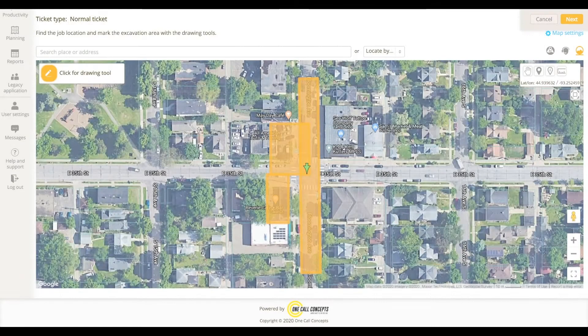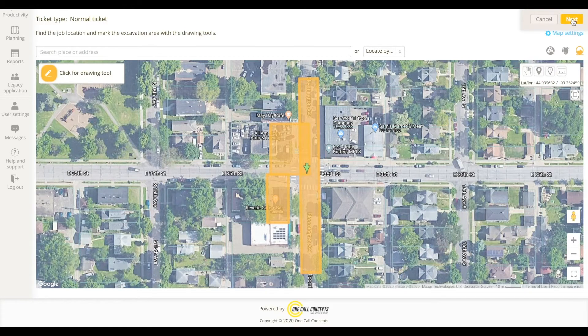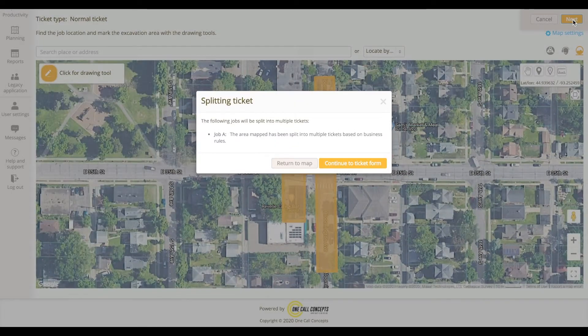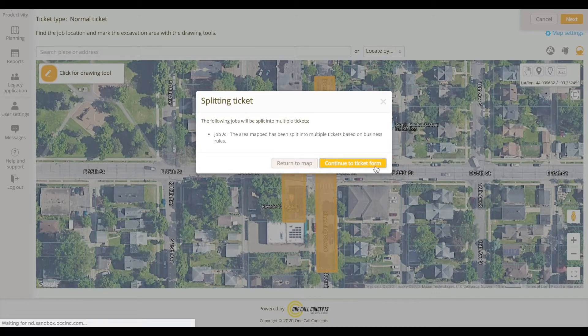When filing locate requests for multiple excavation areas, ITIC NXT may determine that multiple tickets are required in order to adhere to the rules established by Go4State OneCall. If this is the case, ITIC NXT will inform you with a prompt before moving on from the mapping stage.